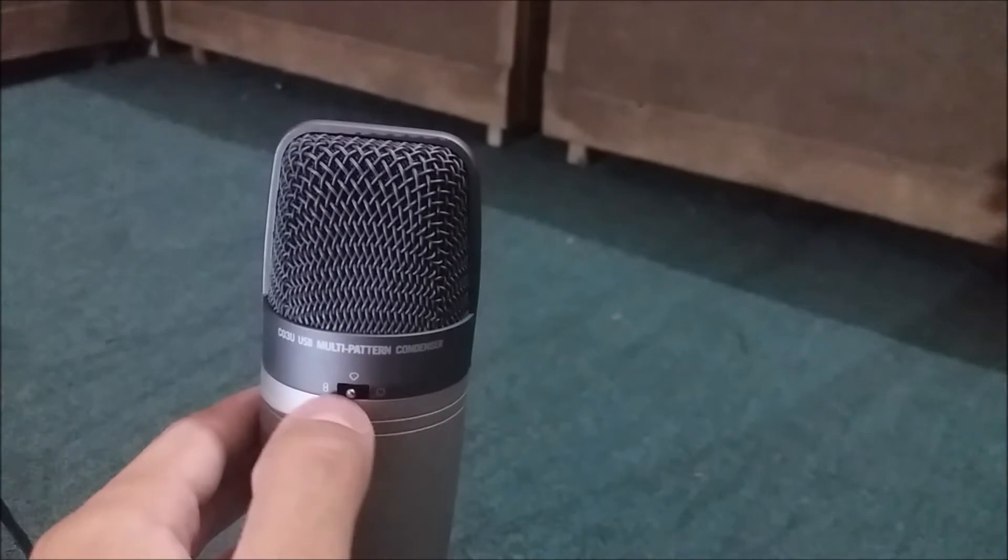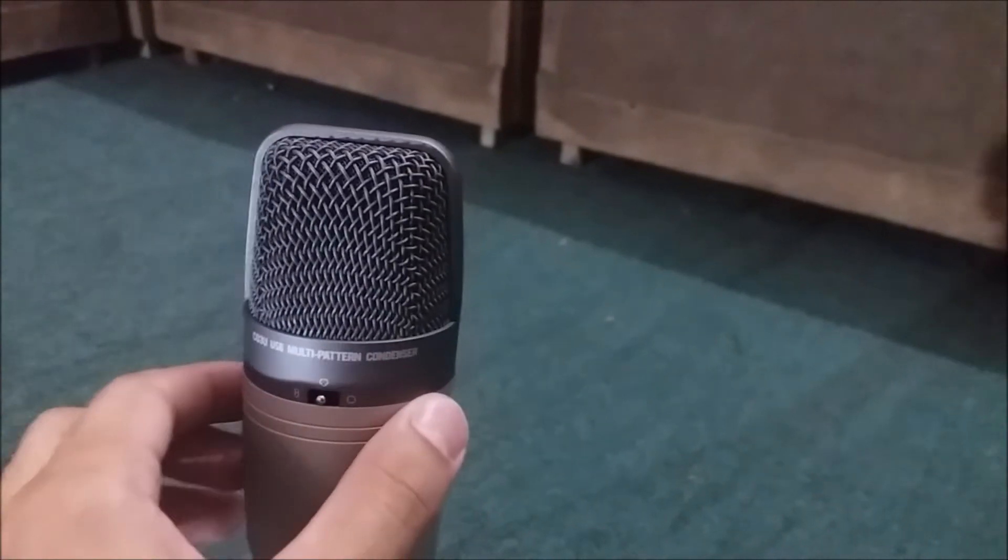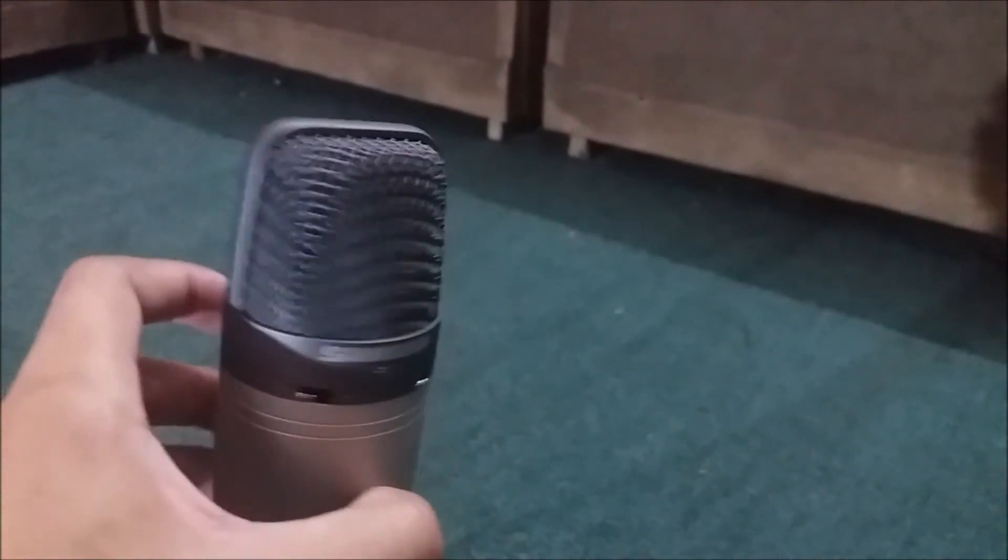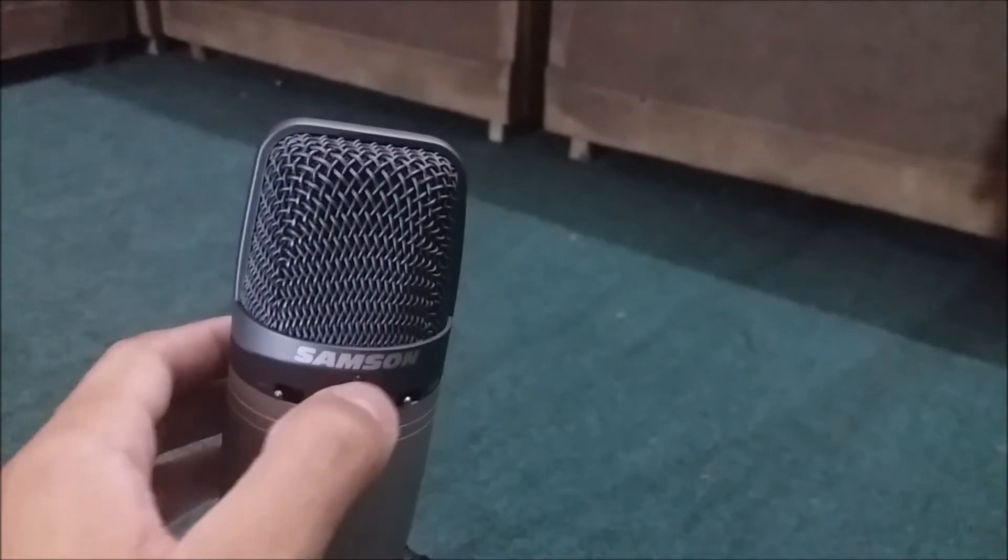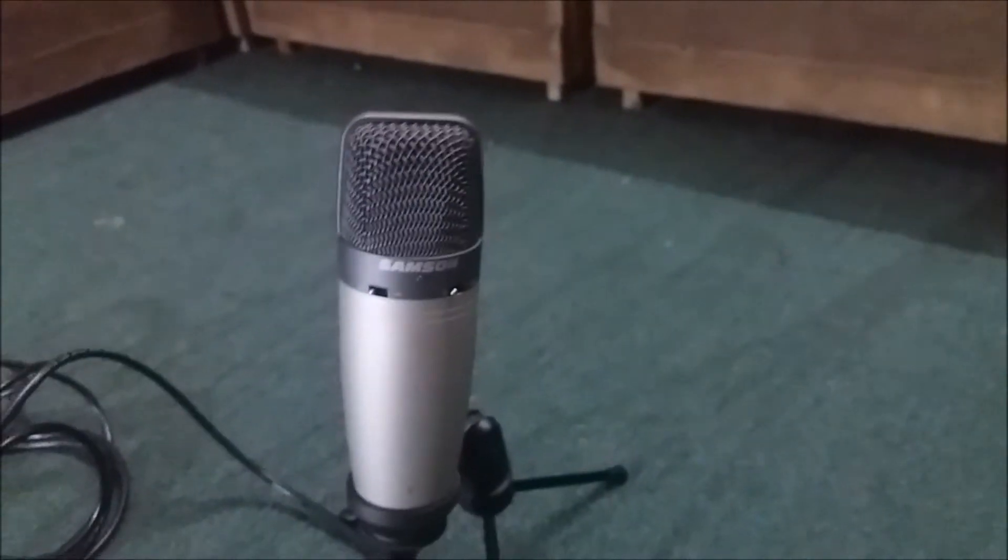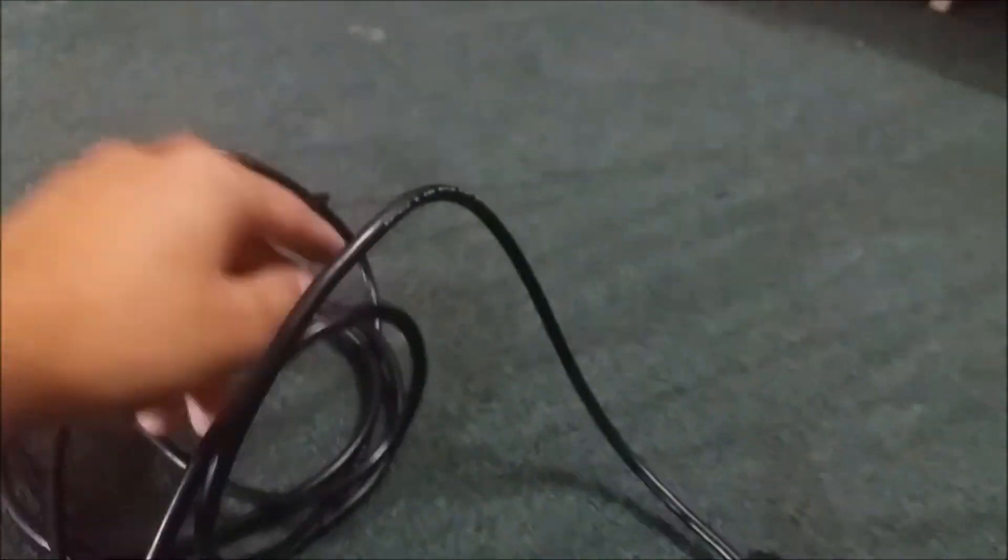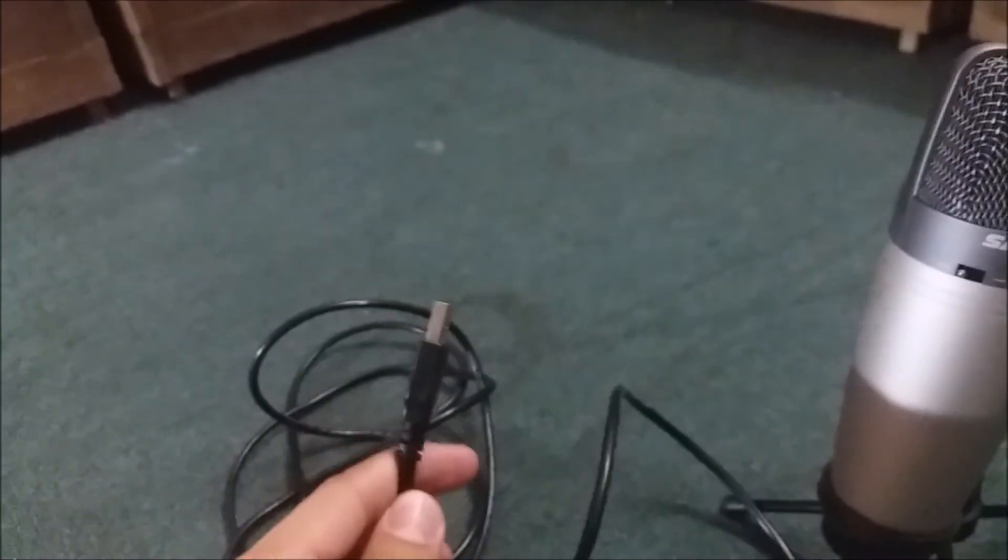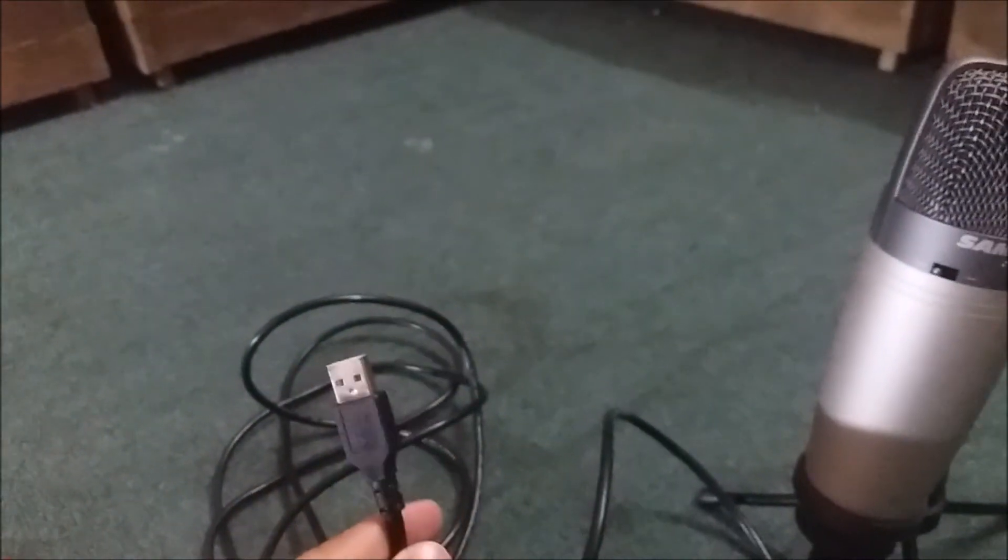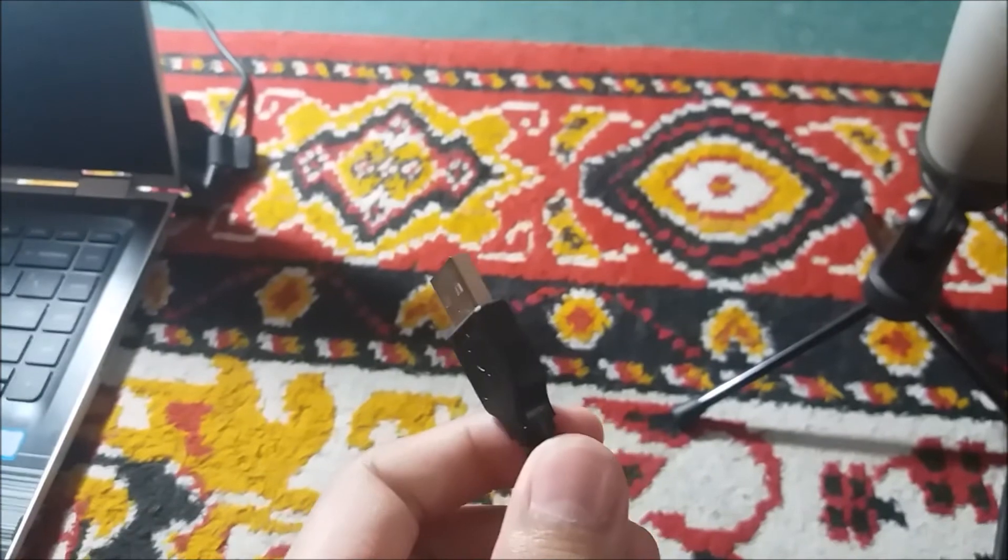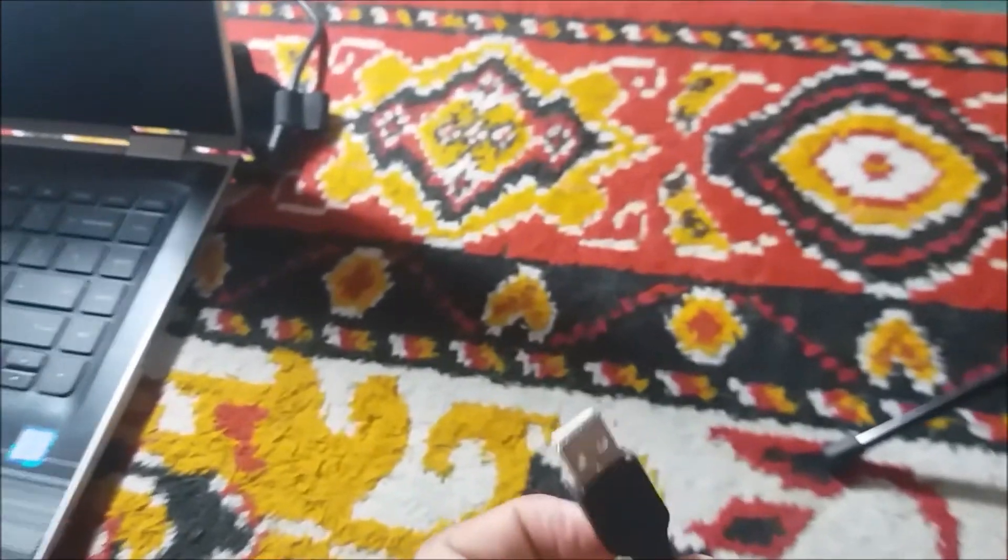The flashlight will turn on when the microphone is turned on. Now let's connect our USB cable to our computer and see how it works. Here's our computer. Let's connect it.